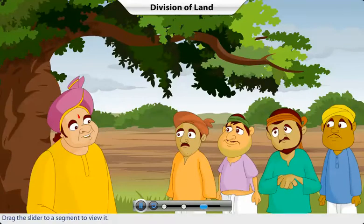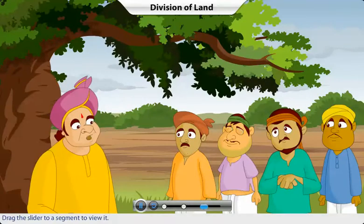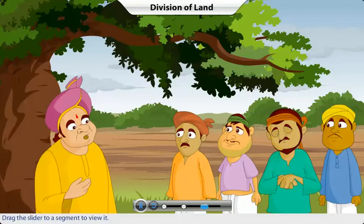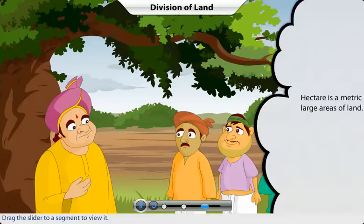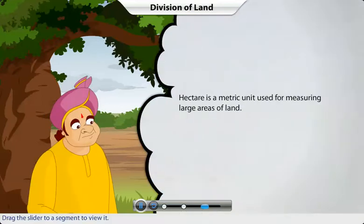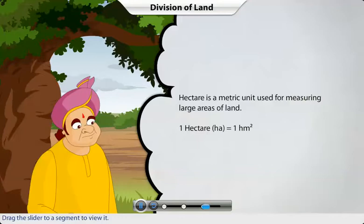Now that you know about the standard units of measure and their interconversion, let me tell you about the unit hectares. In India, large areas of land are measured in a metric unit known as hectare. One hectare is equal to one square hectometer.